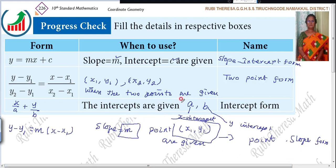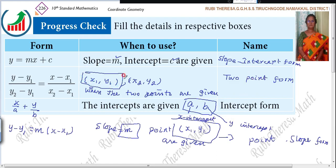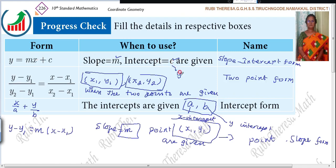This is intercept form — intercepts A and B are given, A is X intercept and B is Y intercept. This is two point form — two points X1, Y1 and X2, Y2 are given. Then slope and intercepts are given — slope intercept form, Y equal to Mx plus C. C is nothing but Y intercept.